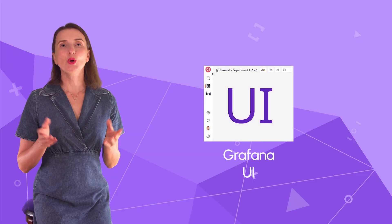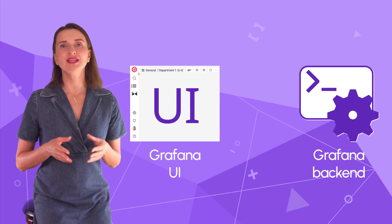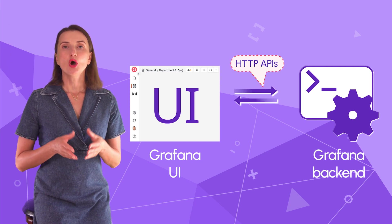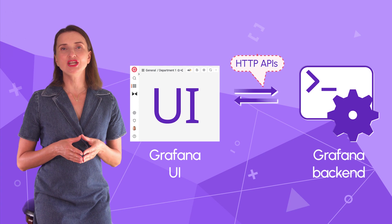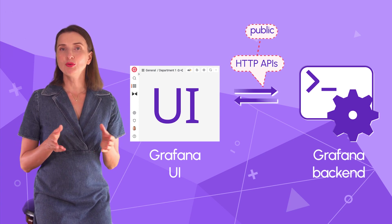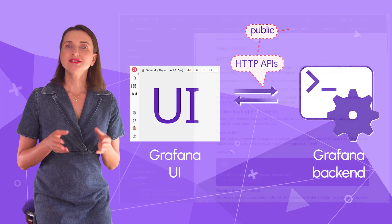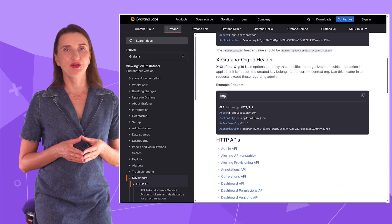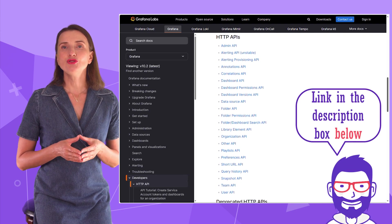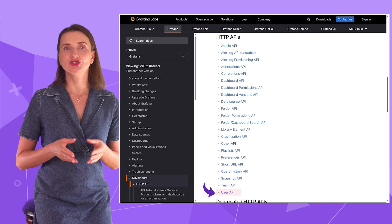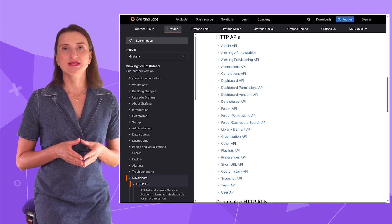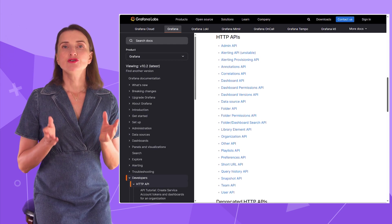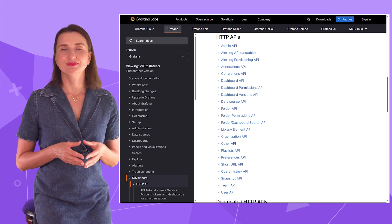You most likely already know that Grafana UI interacts with the Grafana backend by using HTTP API. What you might have yet to discover is that all these HTTP API endpoints are public, meaning they are open to the end users. On this documentation page, you can find all available HTTP API endpoints. Though Grafana HTTP APIs are open to end users, there are more user-friendly approaches to work with Grafana's backend.